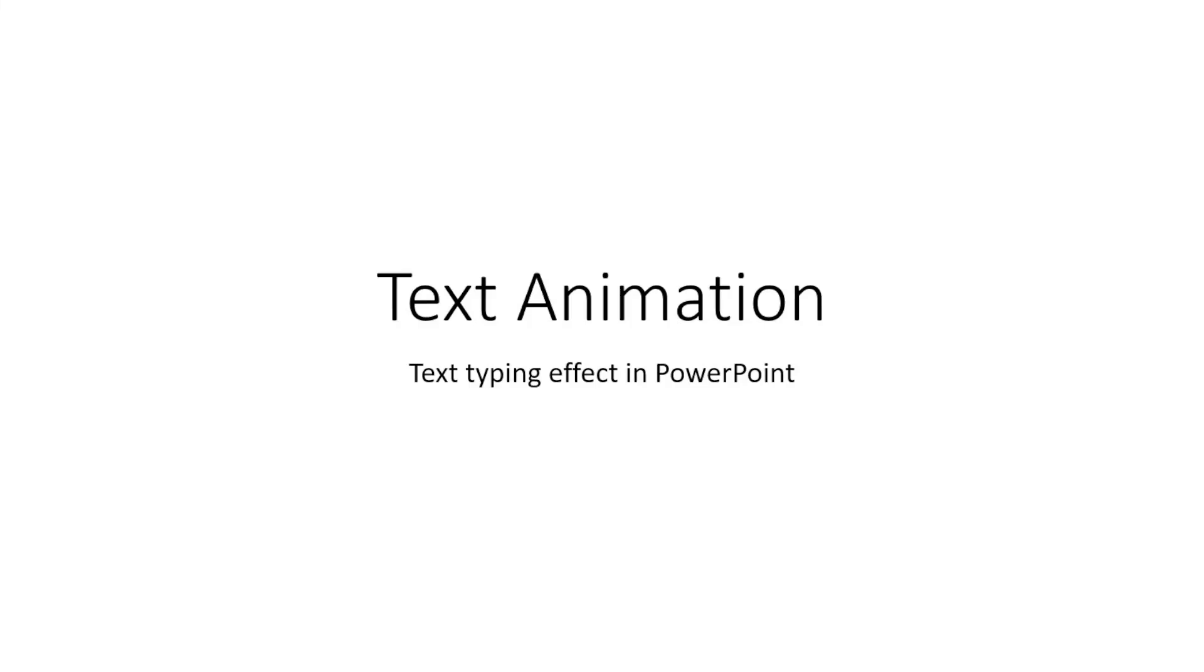In this PowerPoint tutorial, I'm going to show you how you can add text typing animation in PowerPoint. I'll even show you how you can add typing sound to your animations, and here's what we'll get by the end of this tutorial.